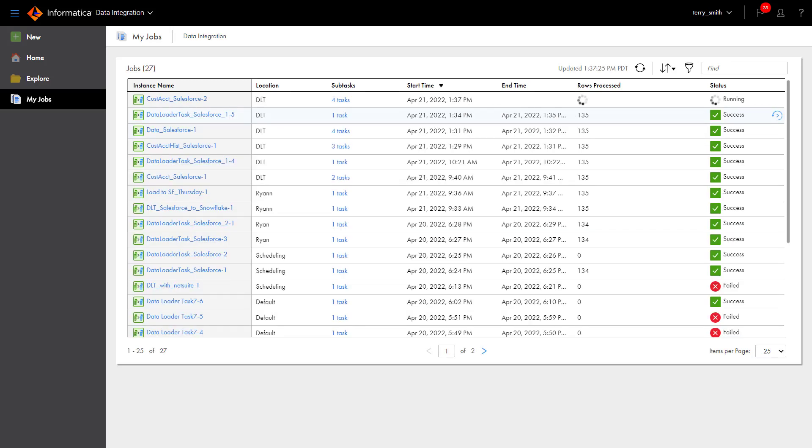Remember, the My Jobs page only shows jobs you've run. If you'd like to monitor your scheduled jobs, switch to the Monitor Service where you can view all the jobs in your organization. And that's all you need to know about monitoring jobs.